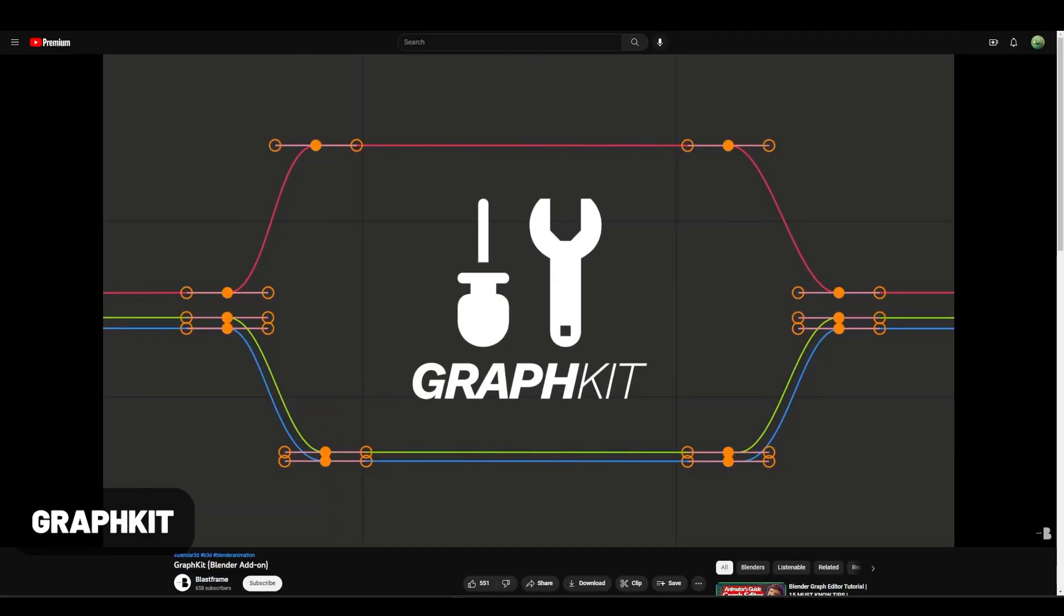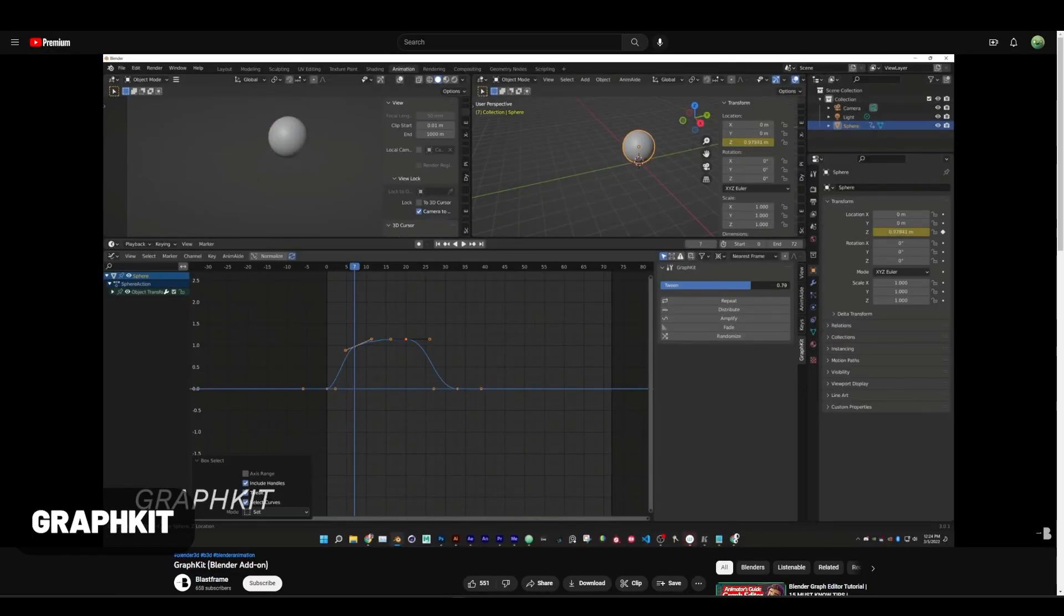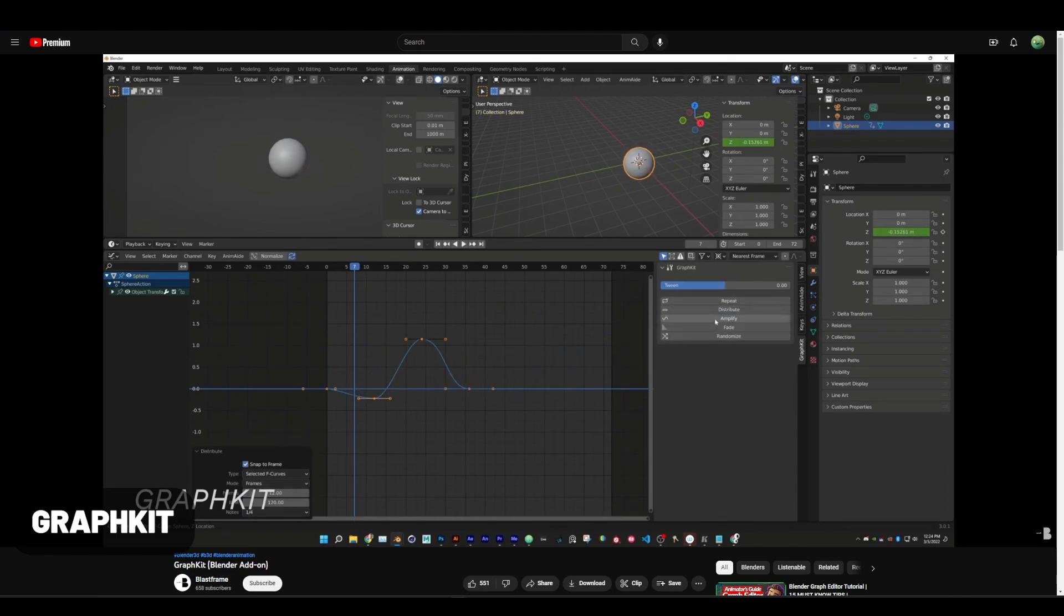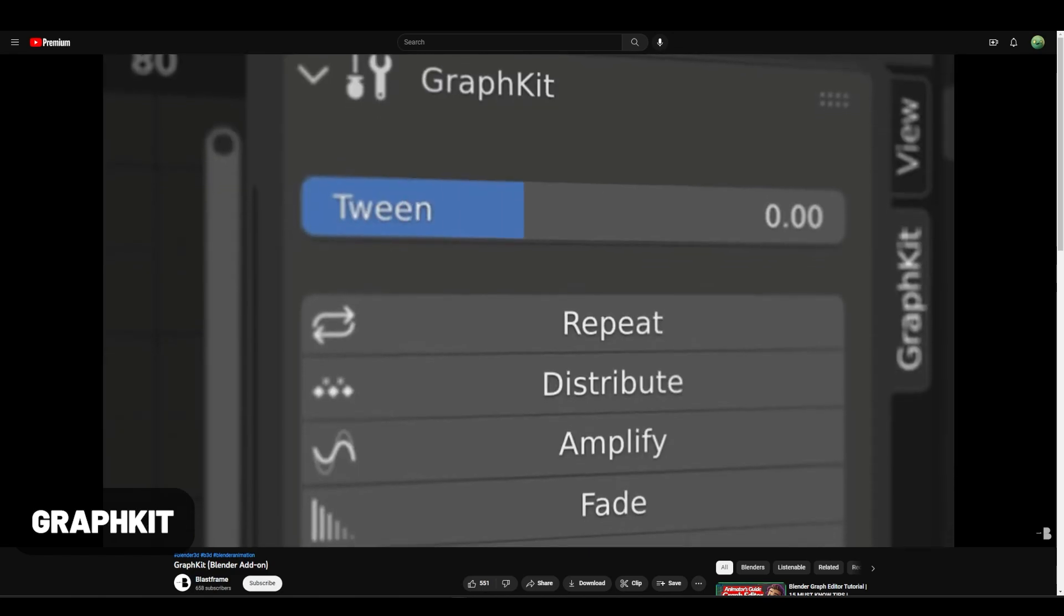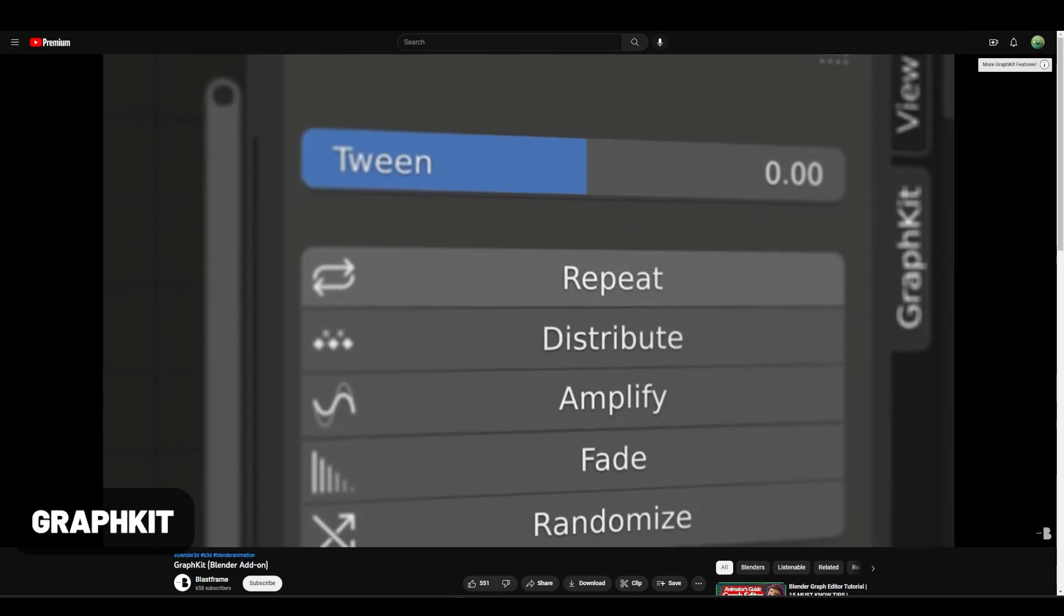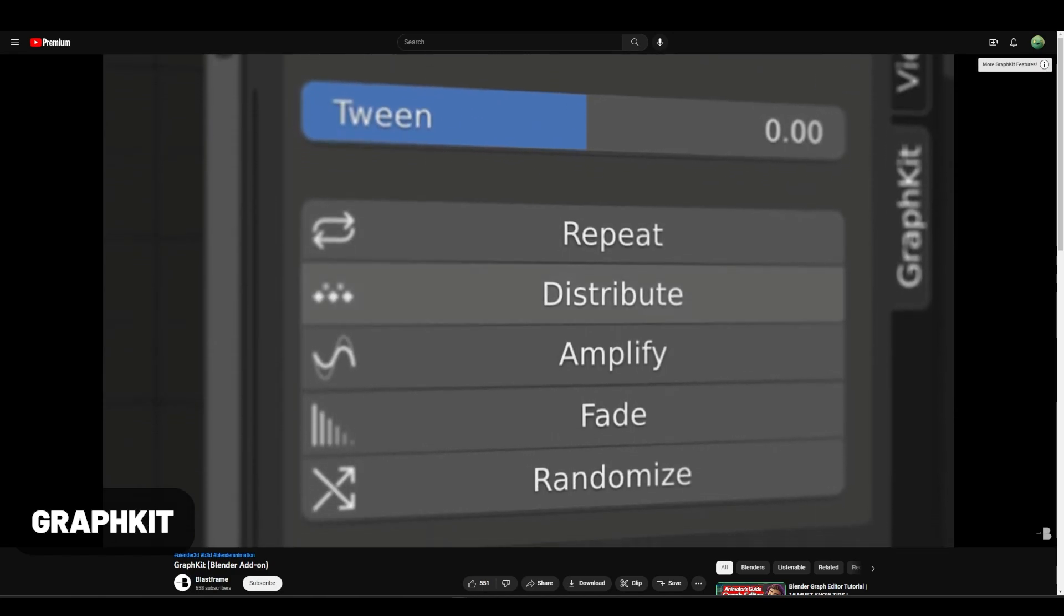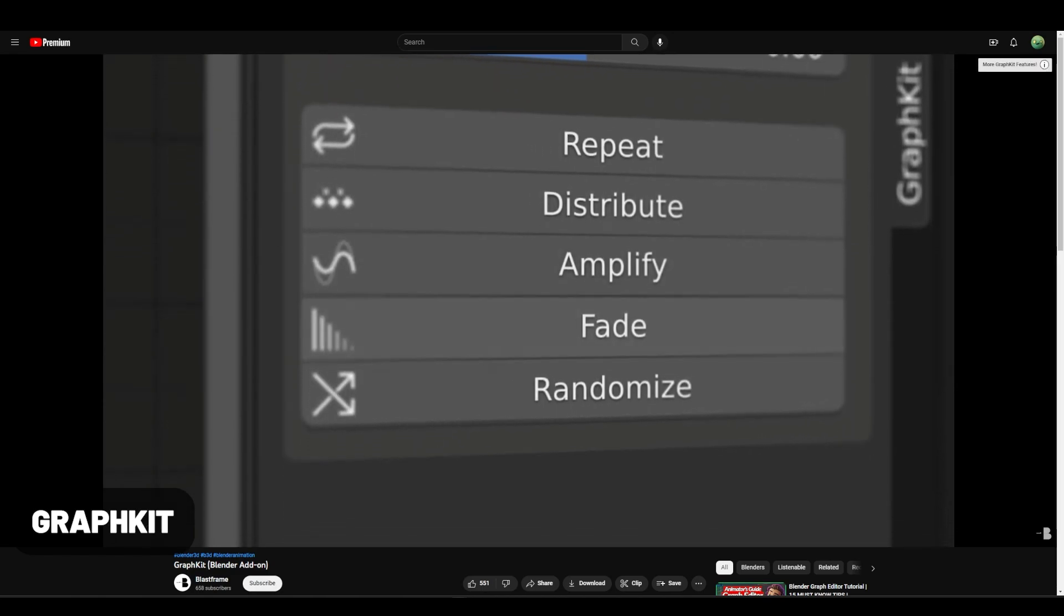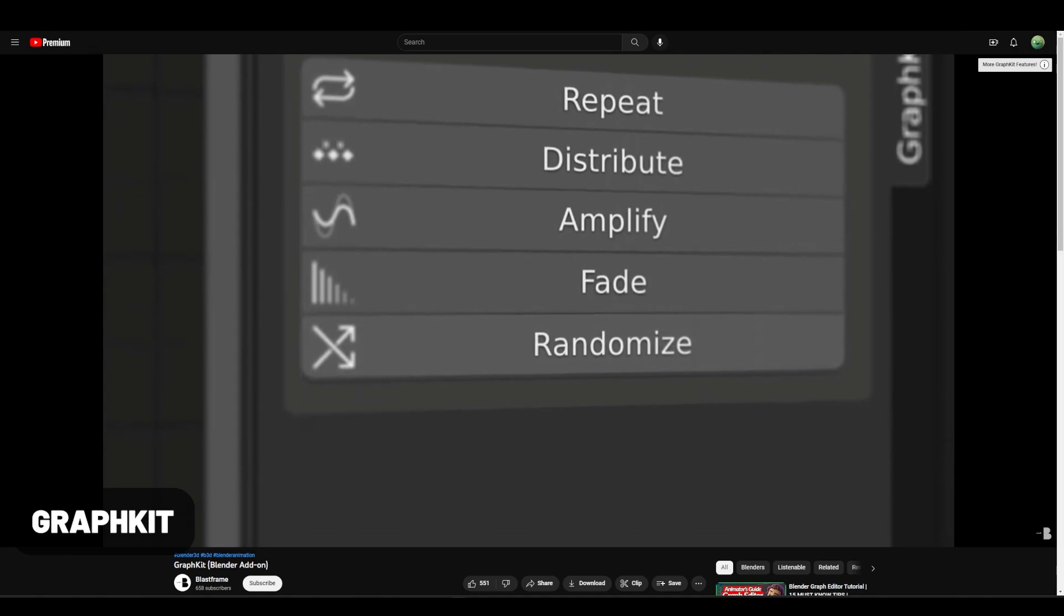Graph Tools is a premium package of tools to help with cleaning graphs, adjusting, looping, delaying, and more. I think one of my favorite features is this option here to right-click and either insert keyframes for all or single on all selected objects, which is an incredible feature.